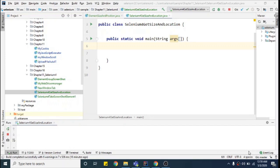Before we go ahead, let's understand why we need methods that can get the size or location of an element. There are different use cases on your project. One example is maybe you want to check the size or position of an element when you perform certain steps.